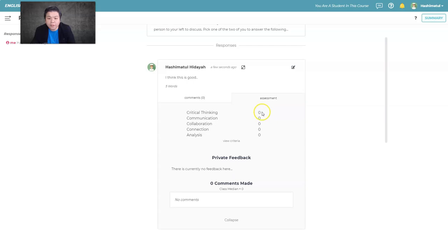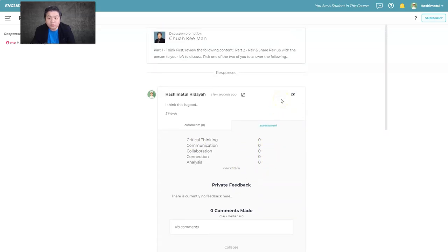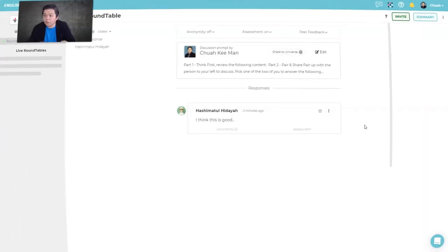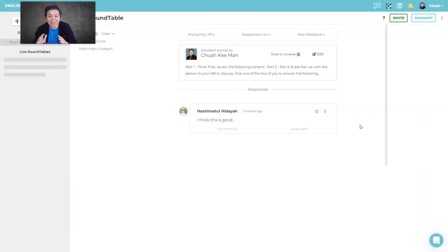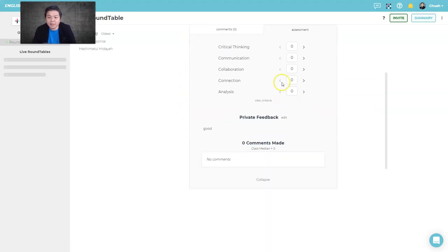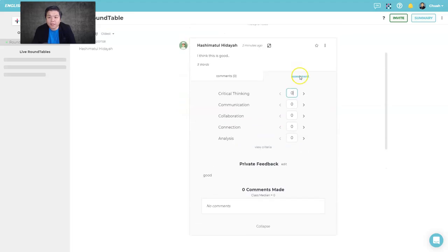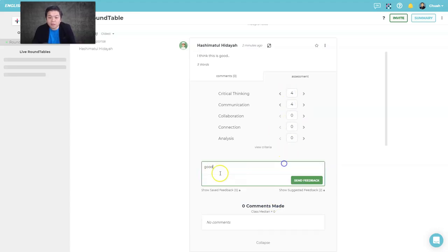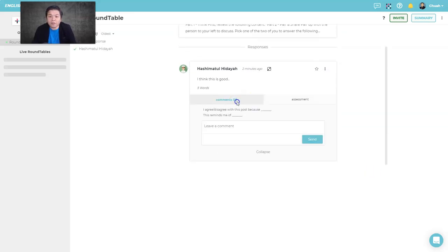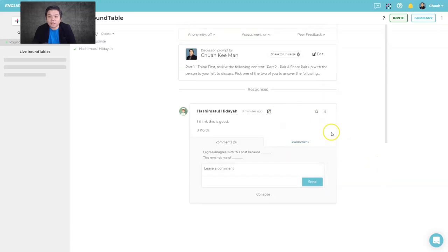From the teacher view, you can see student responses one by one and assess them. In the assessment tab, you can key in marks — say four for this one, four for that one — and give written feedback. When students go back to their view, they'll see their score immediately.